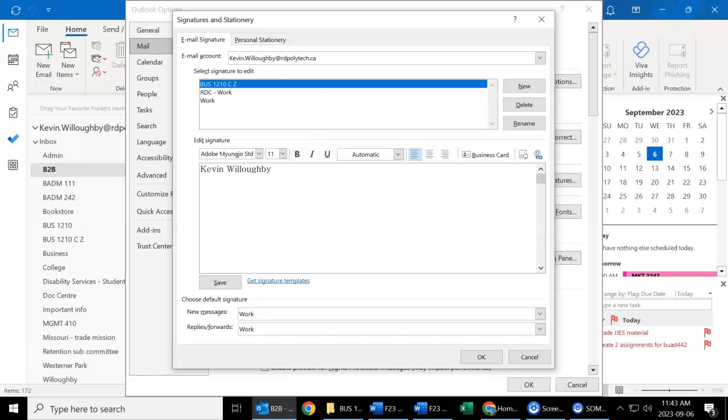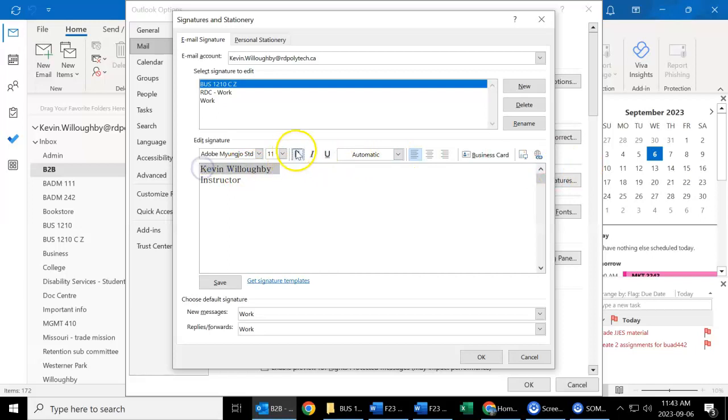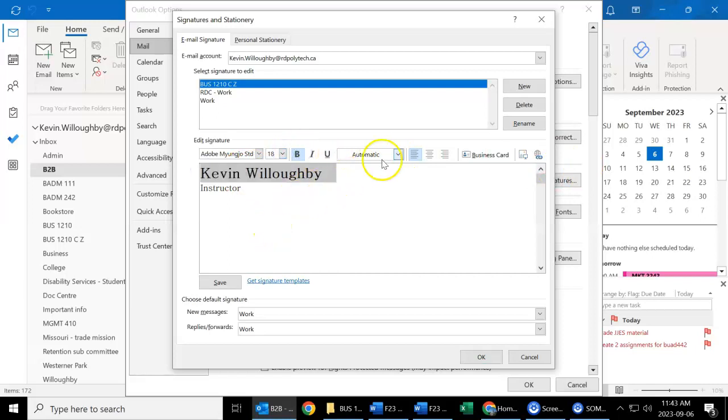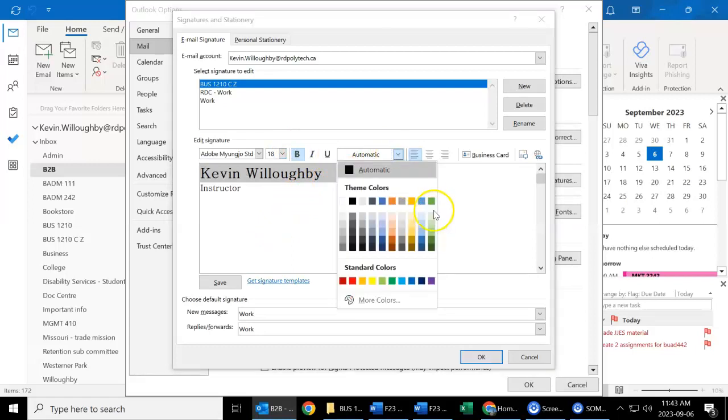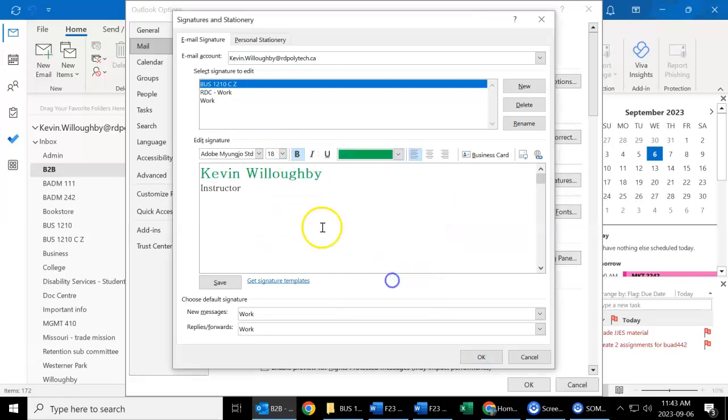I think I specified having at least two items in here: so your name, business program, contact information that you want to share. So I'm just going to put in here Instructor, and I'm going to bold my name, make it a little bigger, add some color—green seems to be a good color.